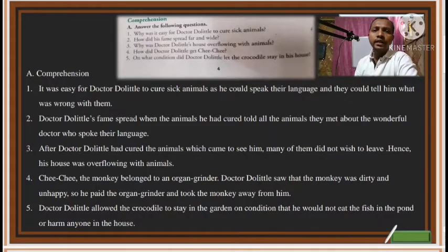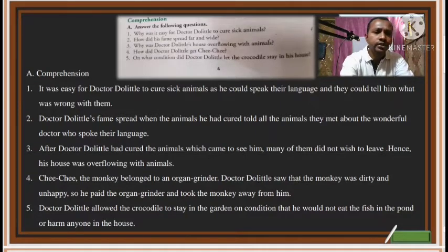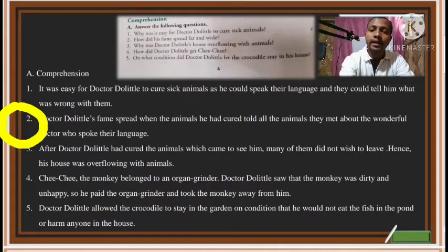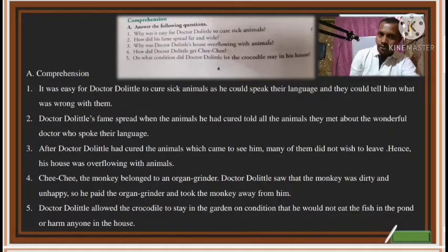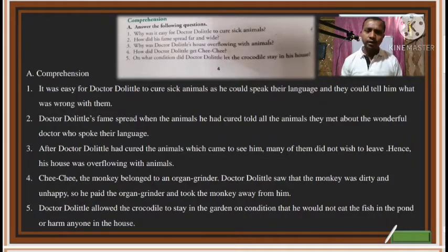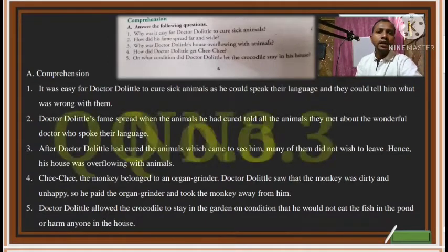The next question is: How did his fame spread far and wide? 'Fame' means the name and reputation of the person — how did everybody come to know about the doctor? The answer is: Dr. Dolittle's fame spread when the animals he had cured told all the animals they met about a wonderful doctor who could speak their language. The animals would meet others and spread the word, and that way his name kept spreading far and wide.